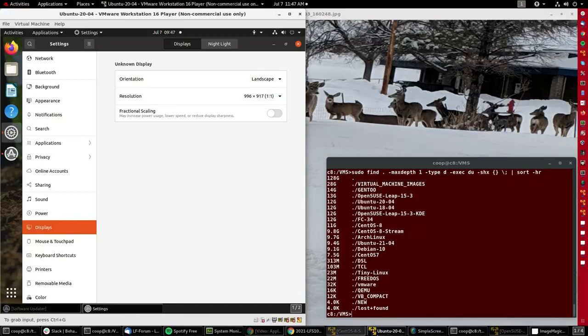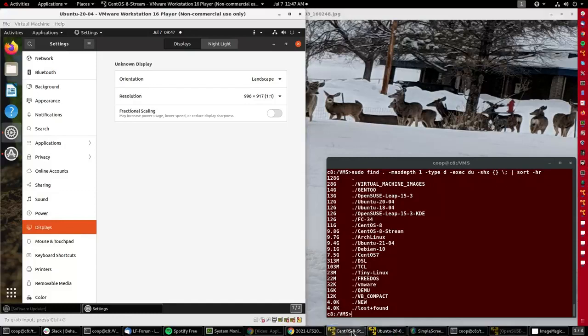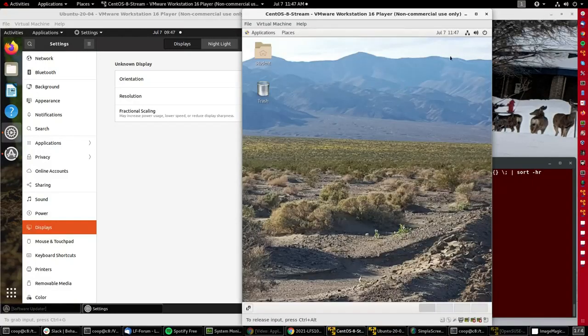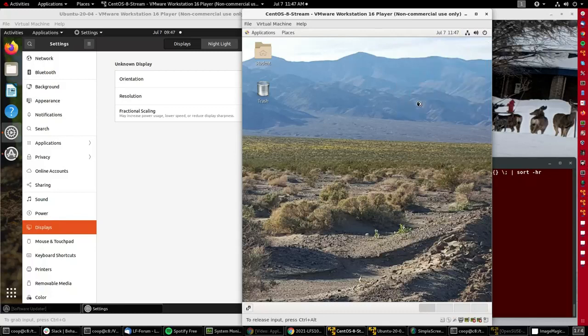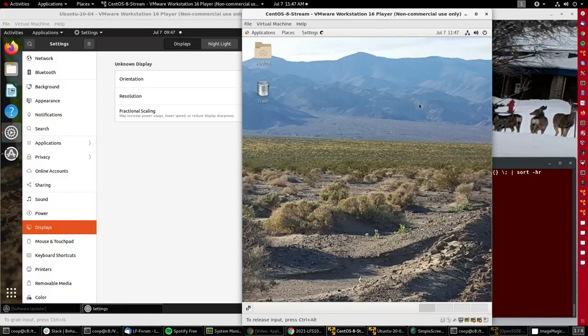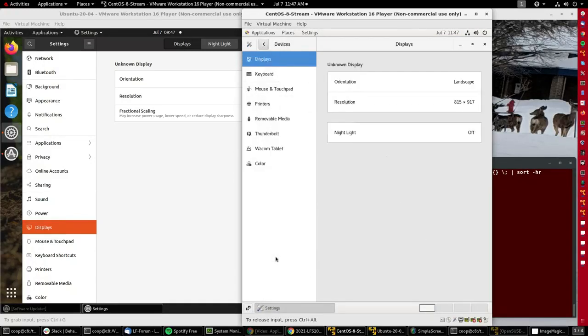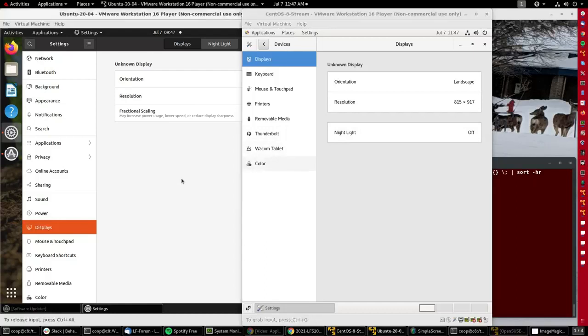Let's try CentOS. In CentOS, I find the settings once again. Here I scroll down to devices, and then displays is in there. We have the identical setup except for the night light option, which is for viewing in darker situations. We also had this in Ubuntu; it was just located in a different place.